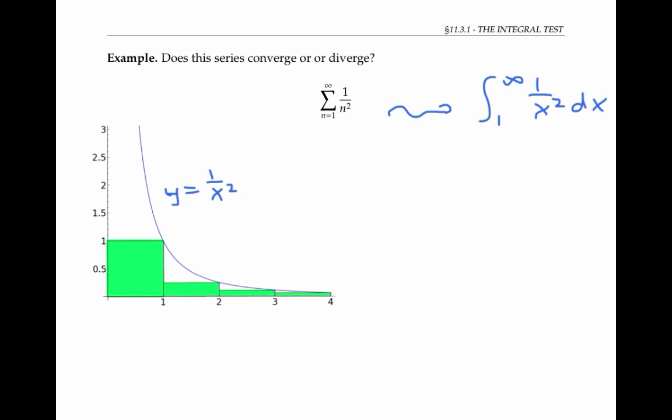Each rectangle has a base of length one, and a height given by the function's value on the right endpoint of the sub-interval. So the first rectangle has a base of one and a height of one, giving an area of one. The second rectangle has a base of one and a height of one over two squared, which is one fourth, so the area here is one fourth.